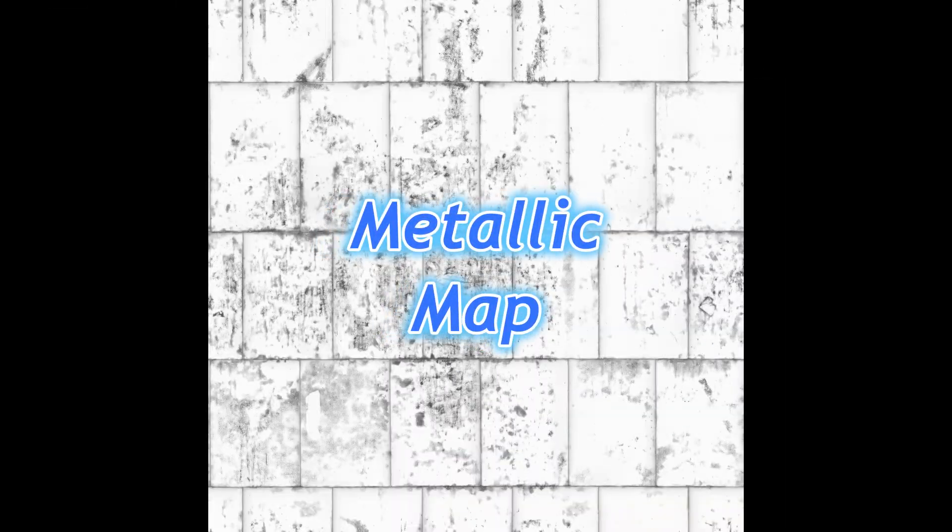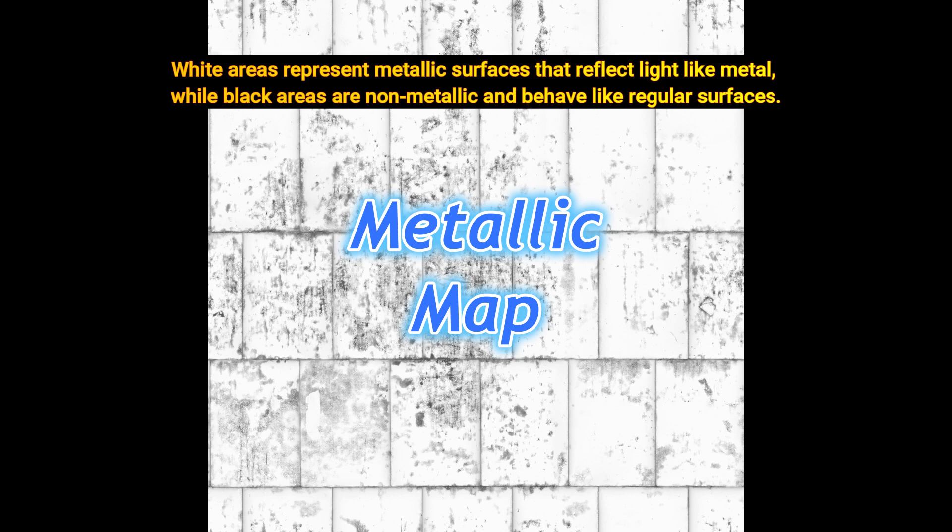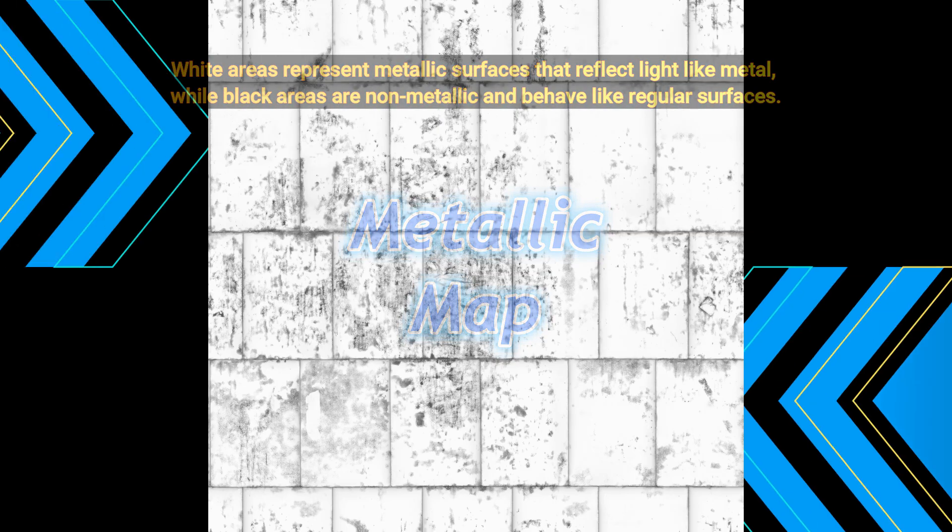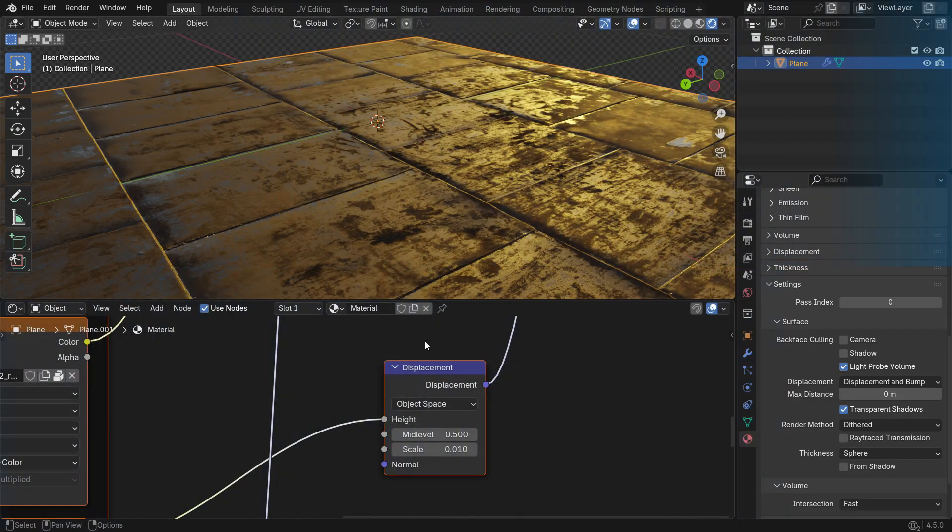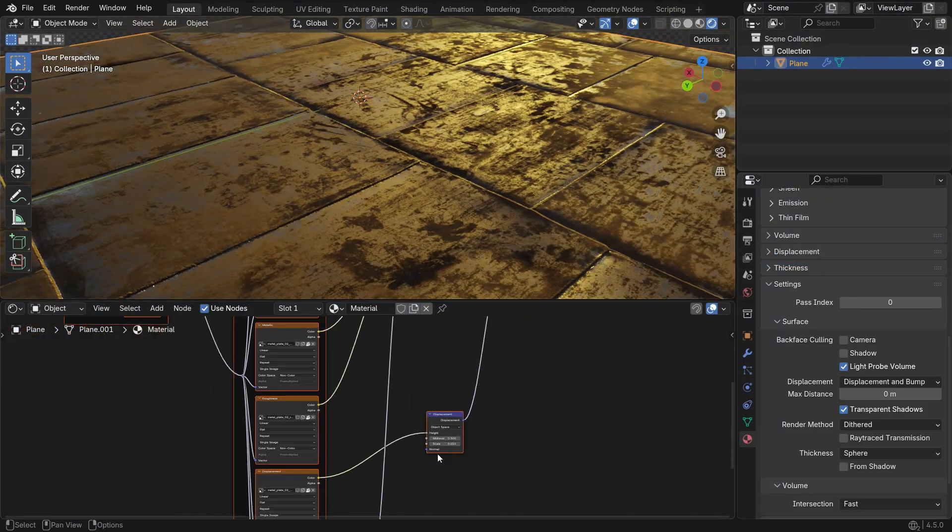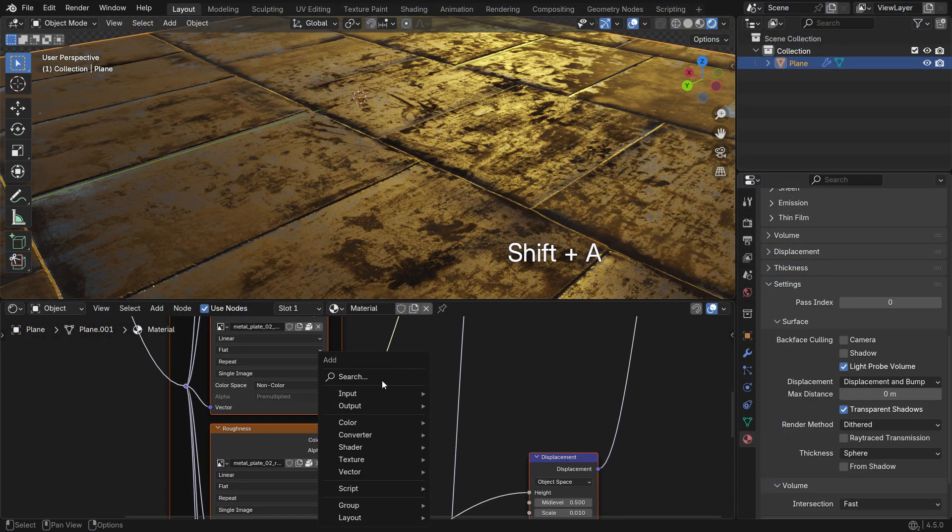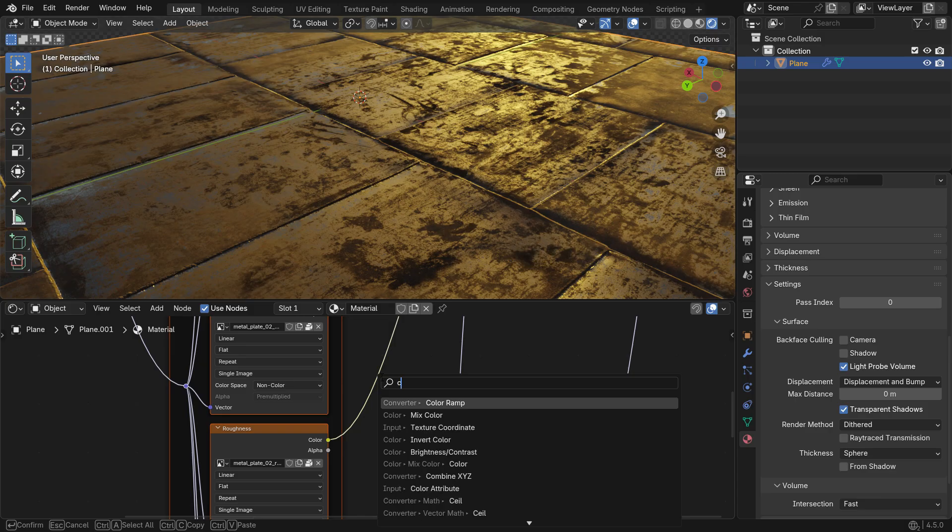A metallic map is a black and white image that tells Blender which parts of a material behave like metal. White areas represent metallic surfaces that reflect light like metal, while black areas are non-metallic and behave like regular surfaces. Using a metallic map helps create realistic metal materials without manually adjusting reflectivity for each part of the model.